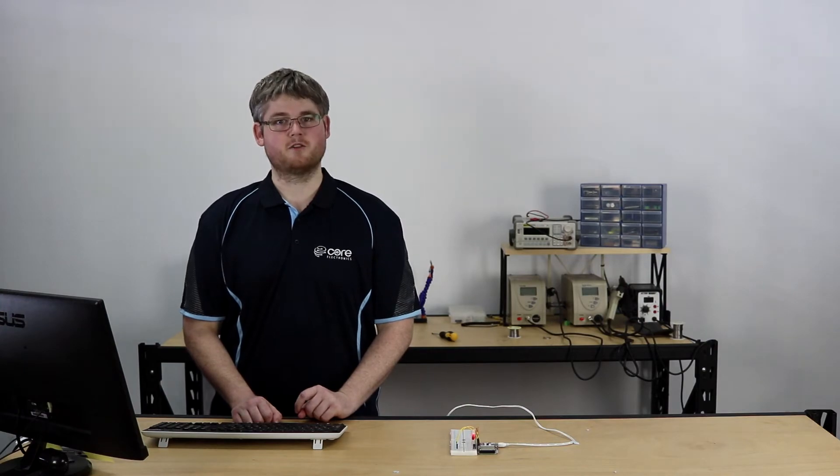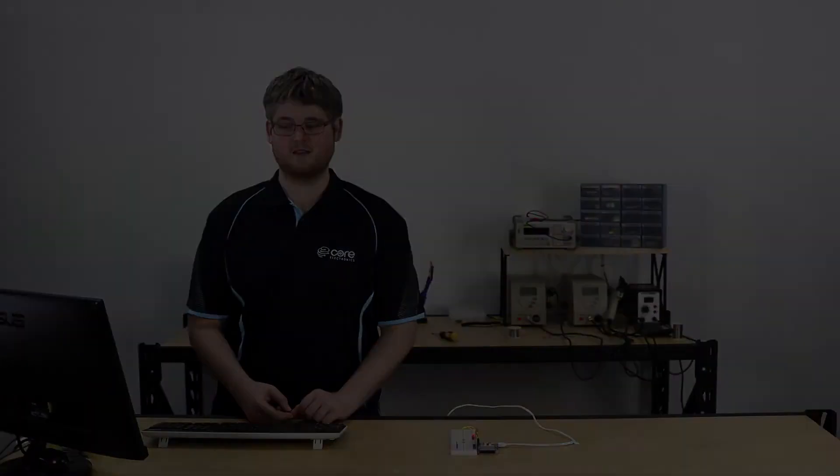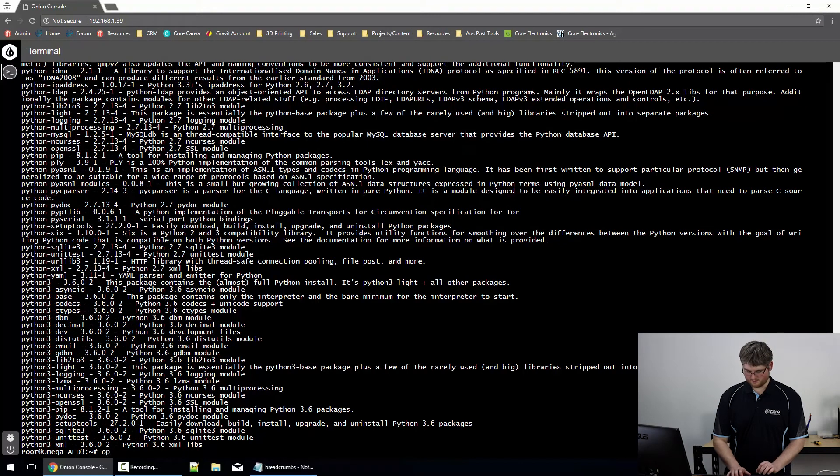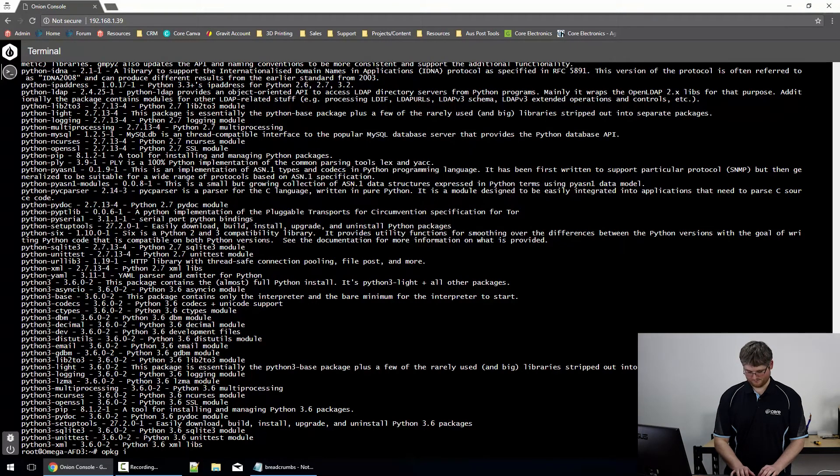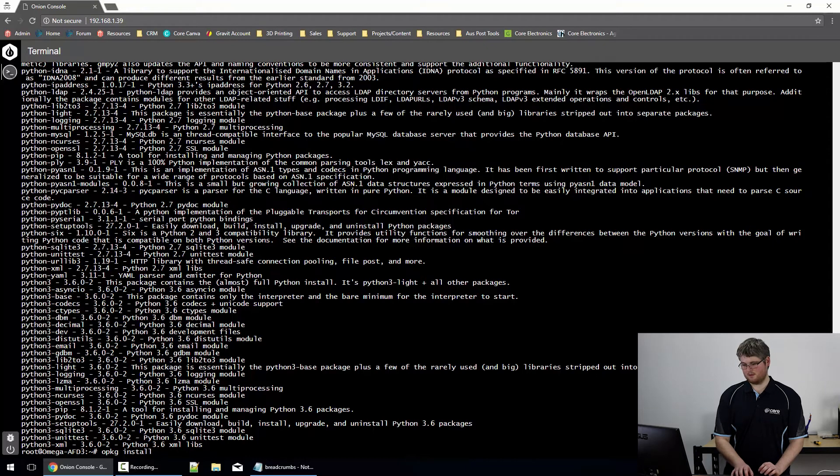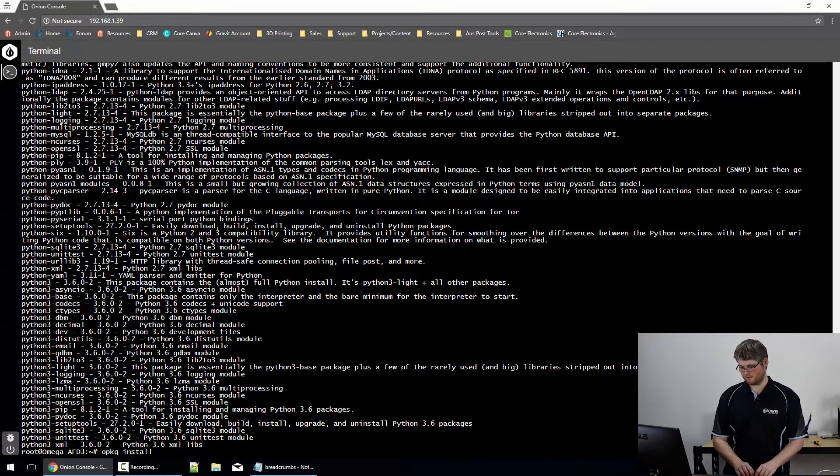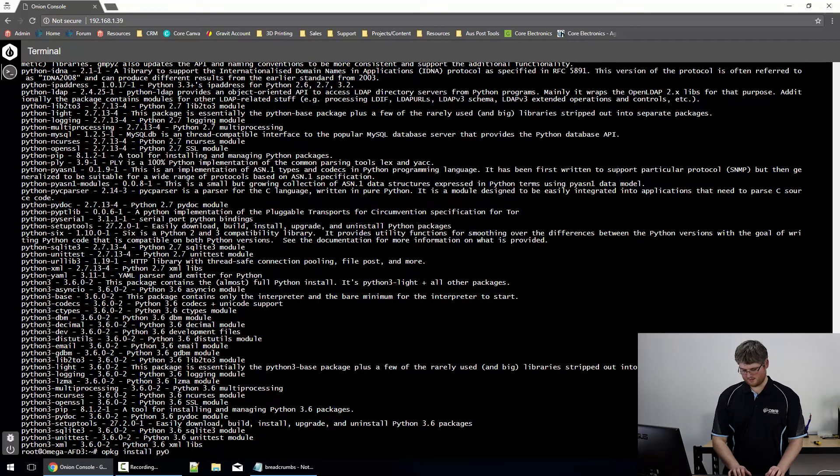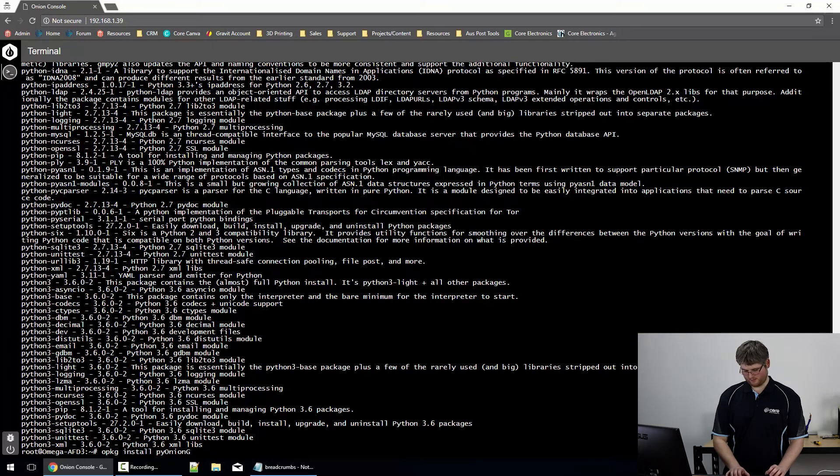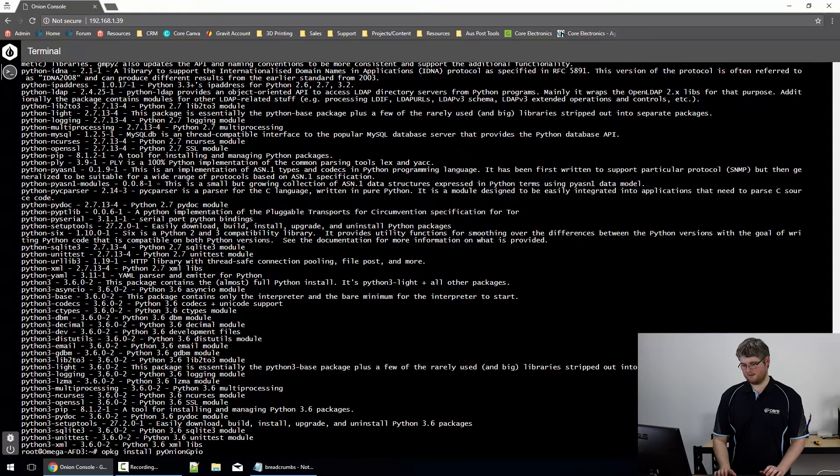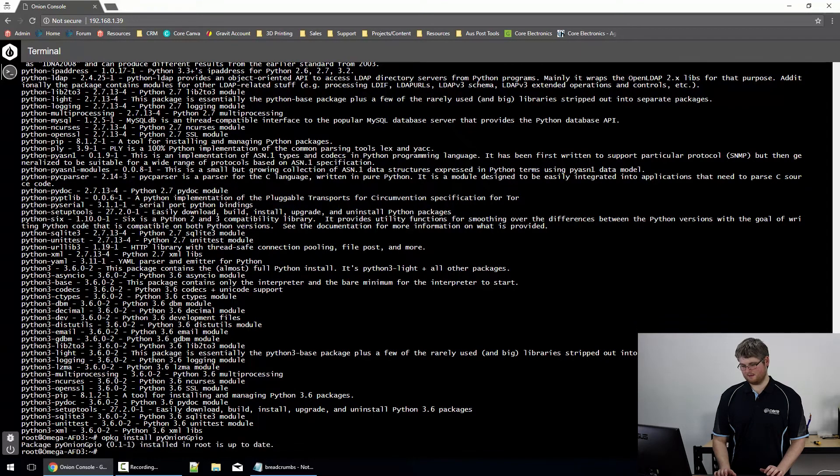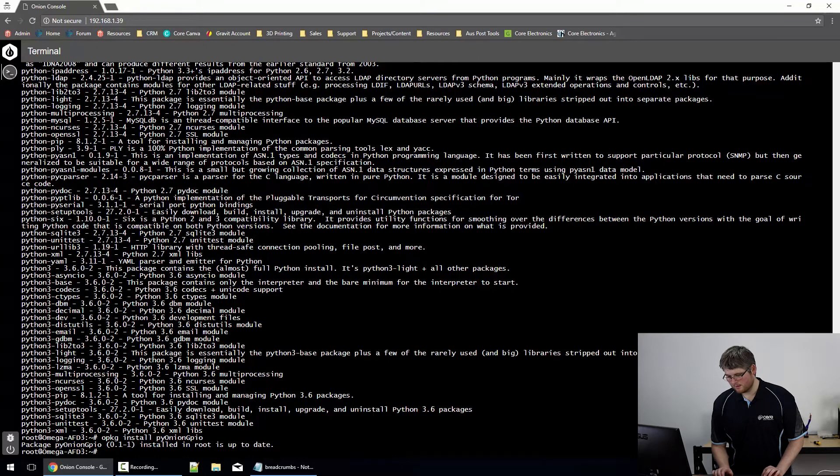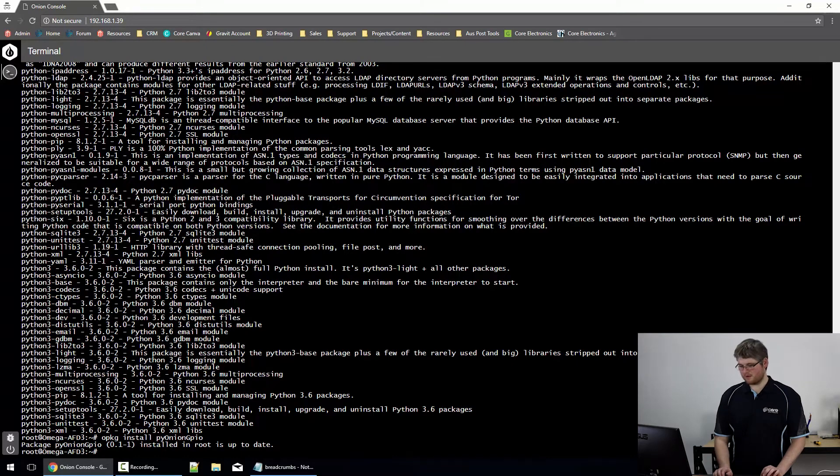Before we move on to pip, there is a package that we should install with OPKG that we'll use later, and that's pyoniongpio, which is the Python module that will let us control the onion omegas GPIO pins. So we can install that one with OPKG, install. It's pyonion with a capital O, and GPIO with a capital G only. Seems I already had that one installed, so we're good to go.